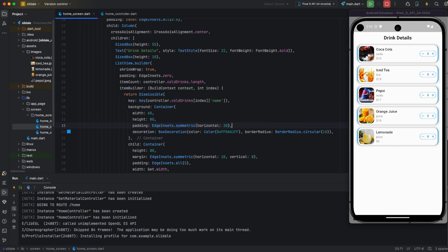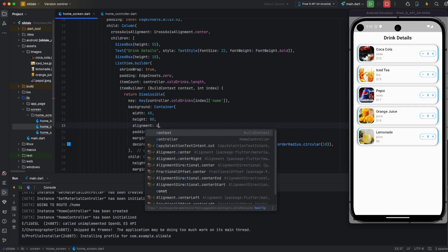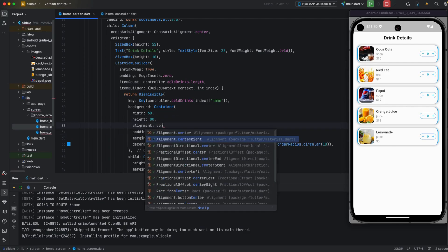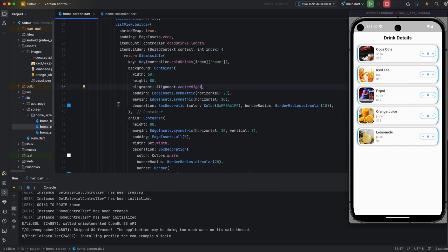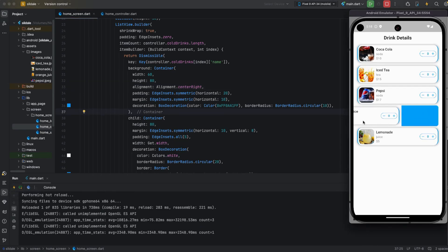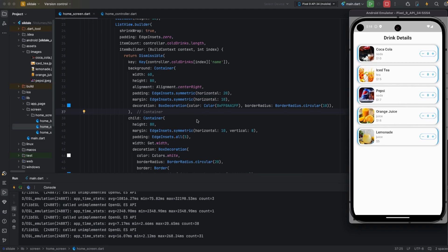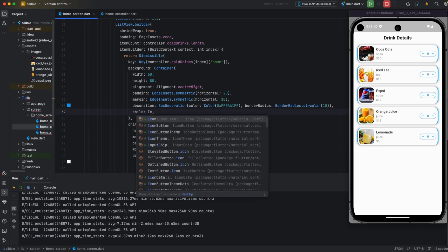I am also adding margin horizontal of 10, and I am also adding alignment — alignment is center right. I run the app in the emulator and you can see it is swipeable right to left with a blue color showing.